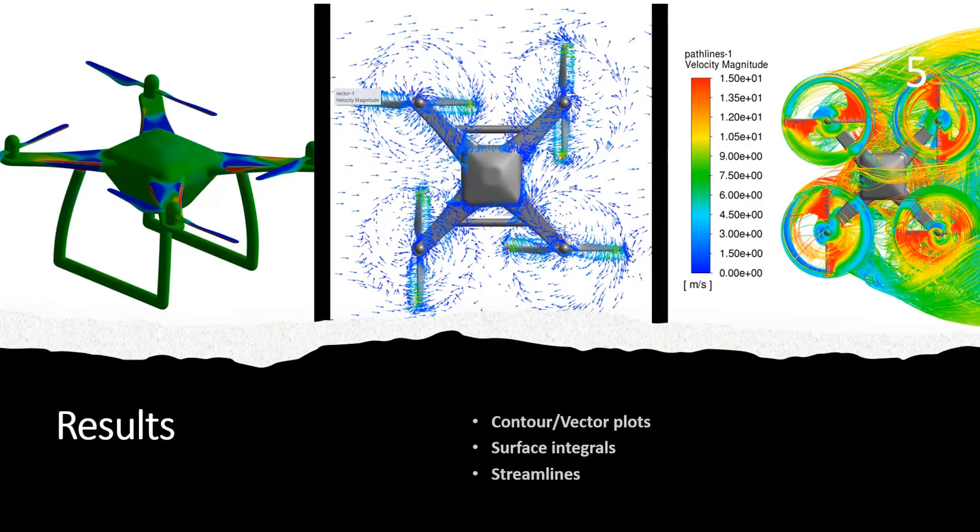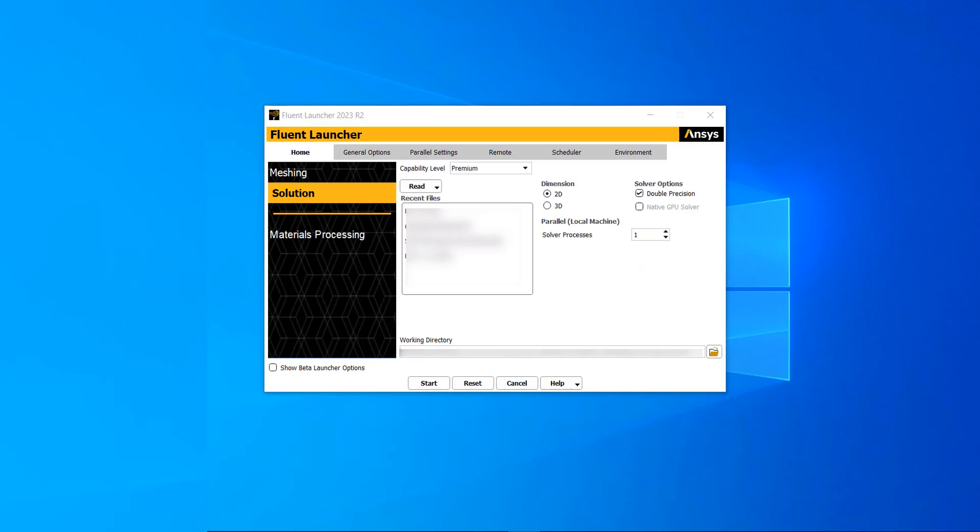You will also learn how to check if the simulation is converged and how to interpret your results. You can also run your simulation on GPU if you have access to GPU machines.